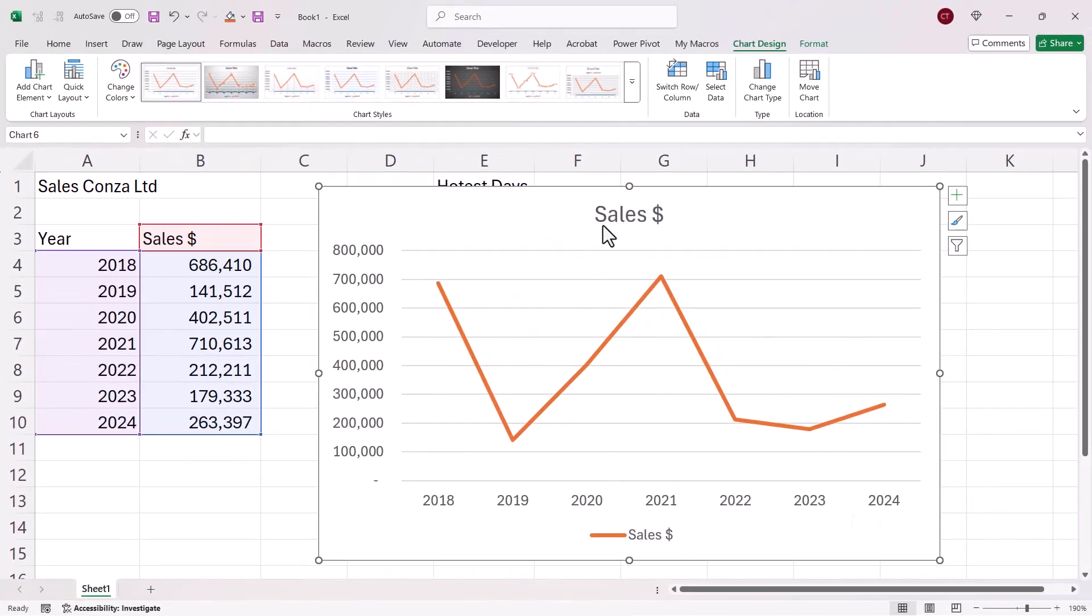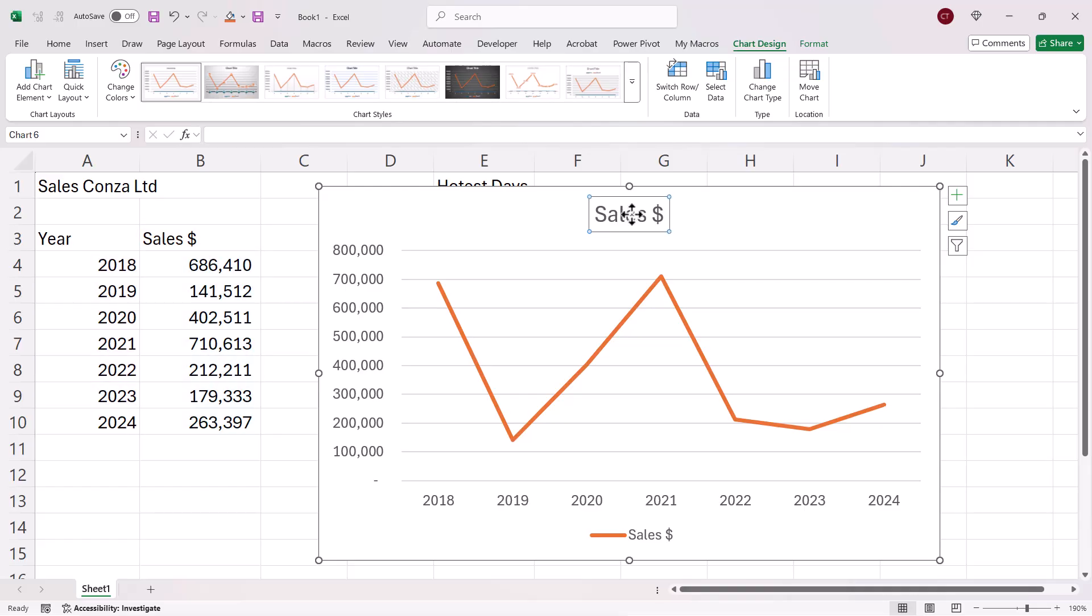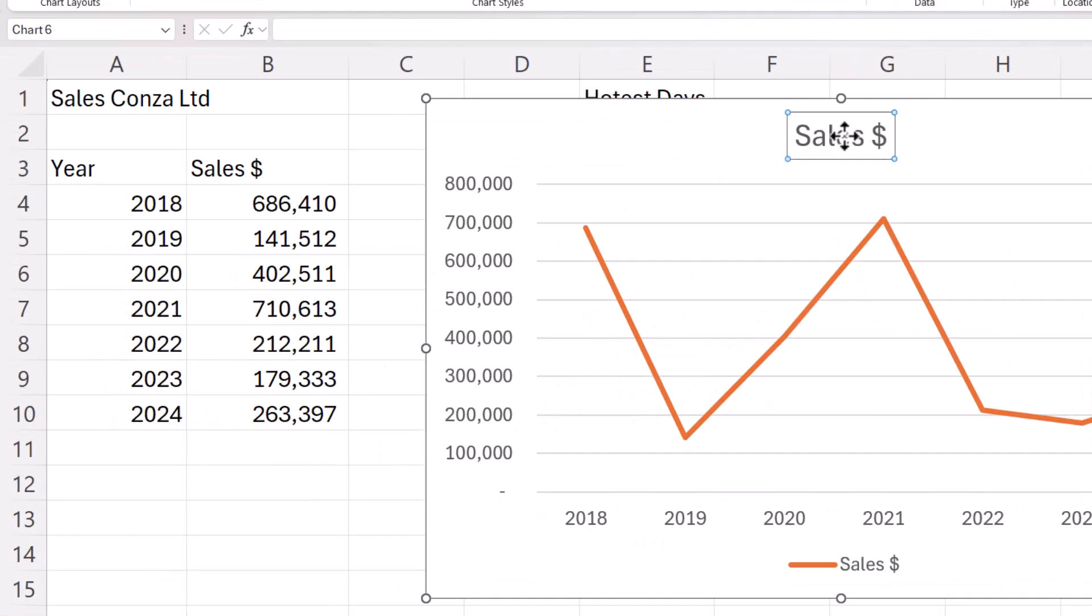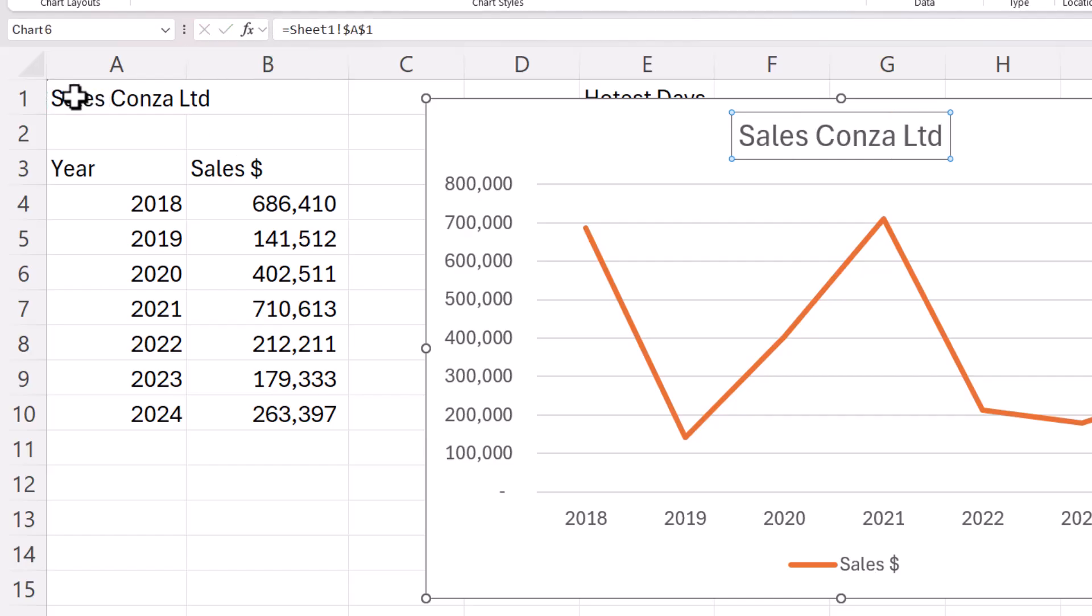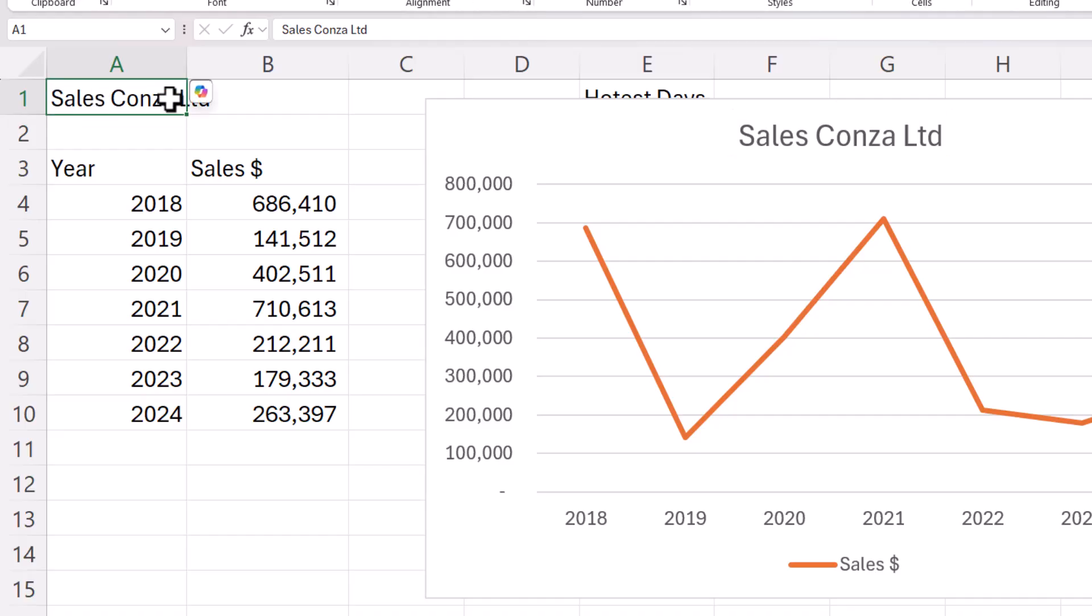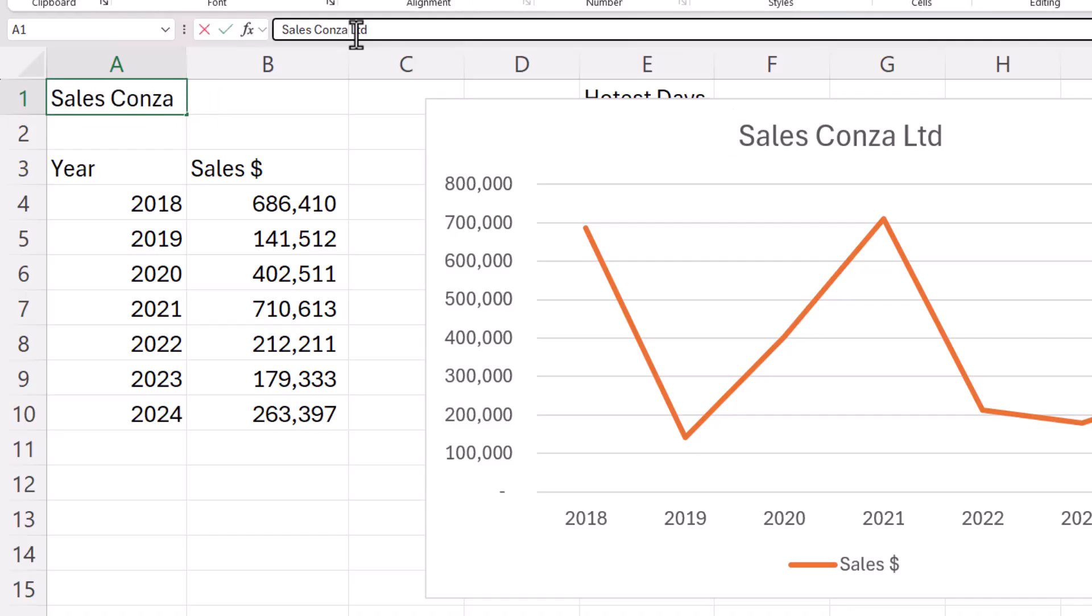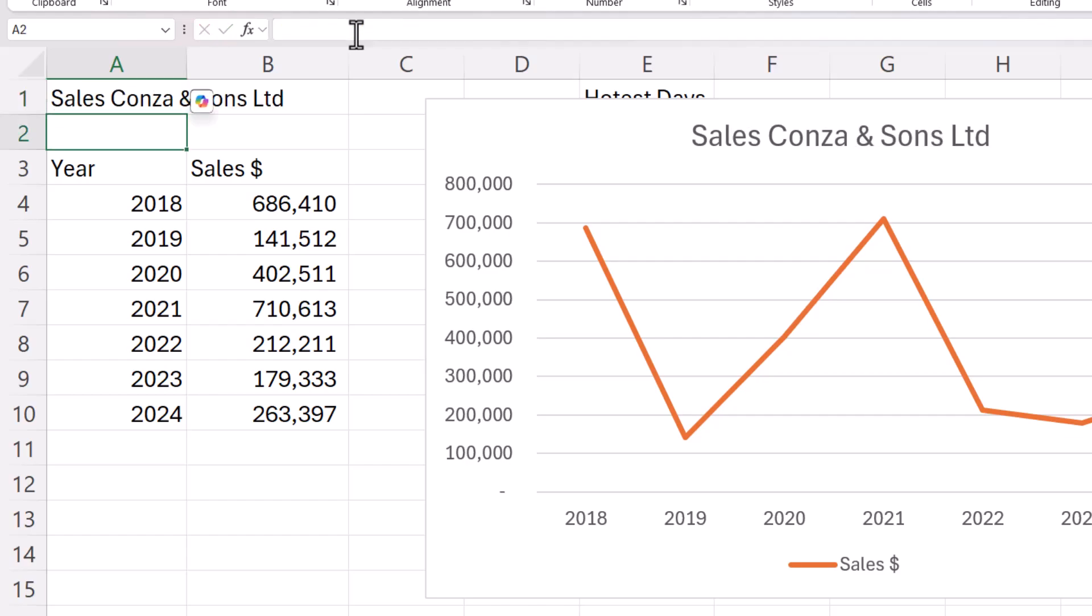Now in terms of the chart title, what you can do is link it to any title you have in your sheet. So if I click into that chart title element, go up to the formula bar, type in Equals, click into this cell, press Enter. So then if I was to change this, it would automatically update the chart title.